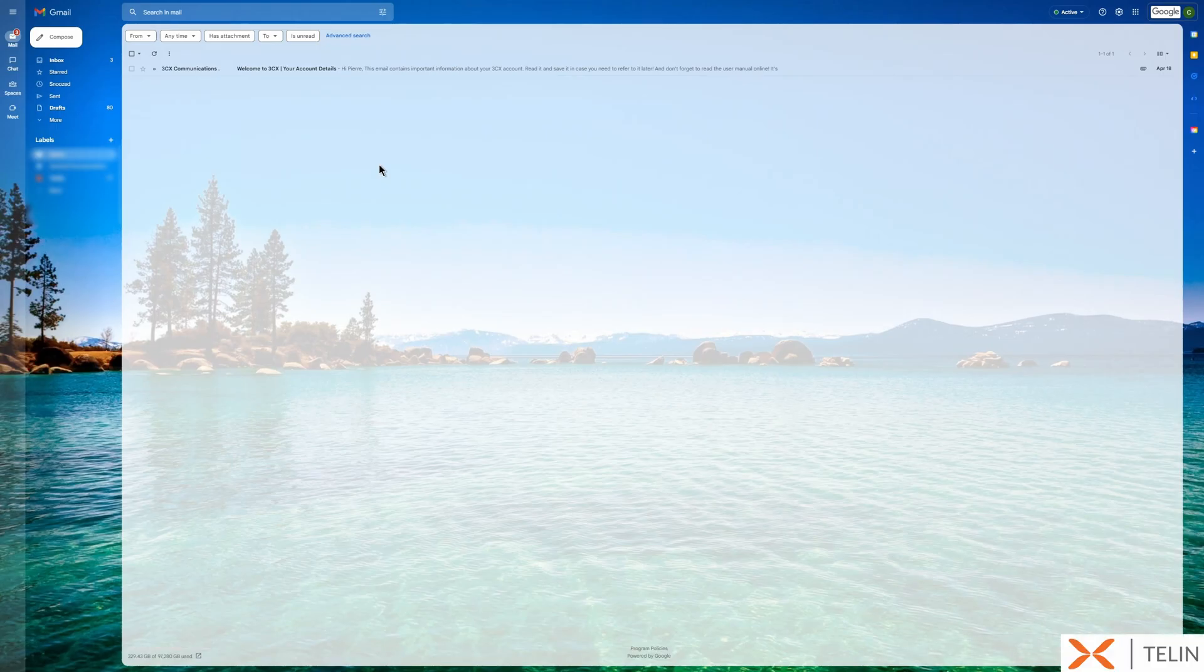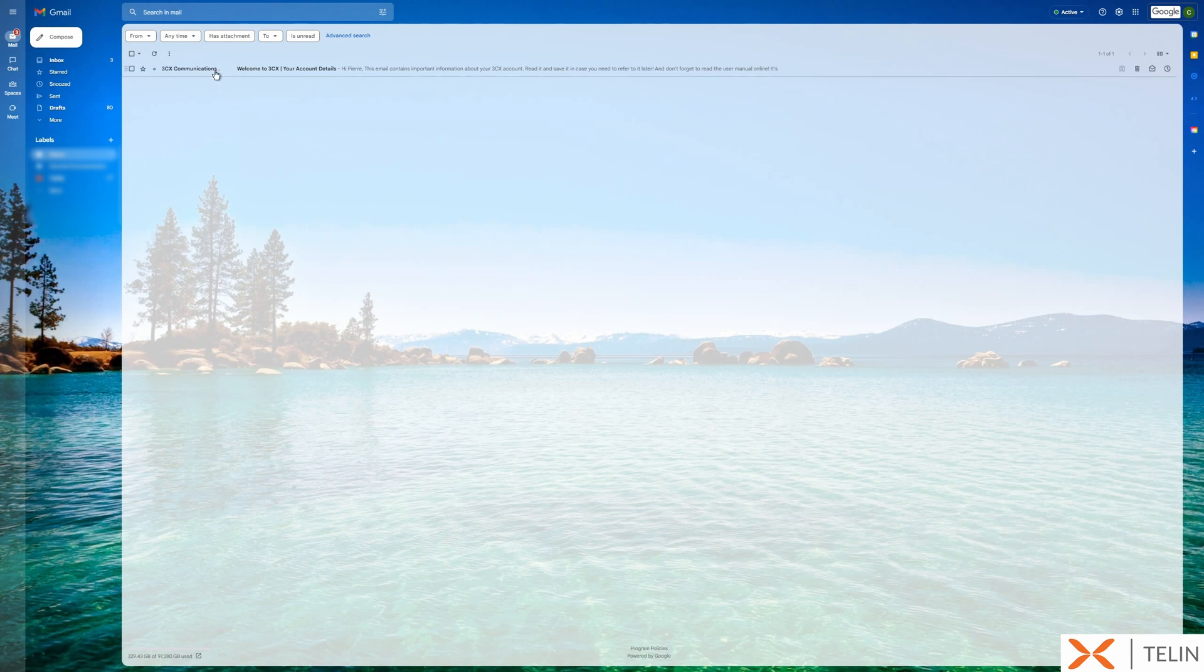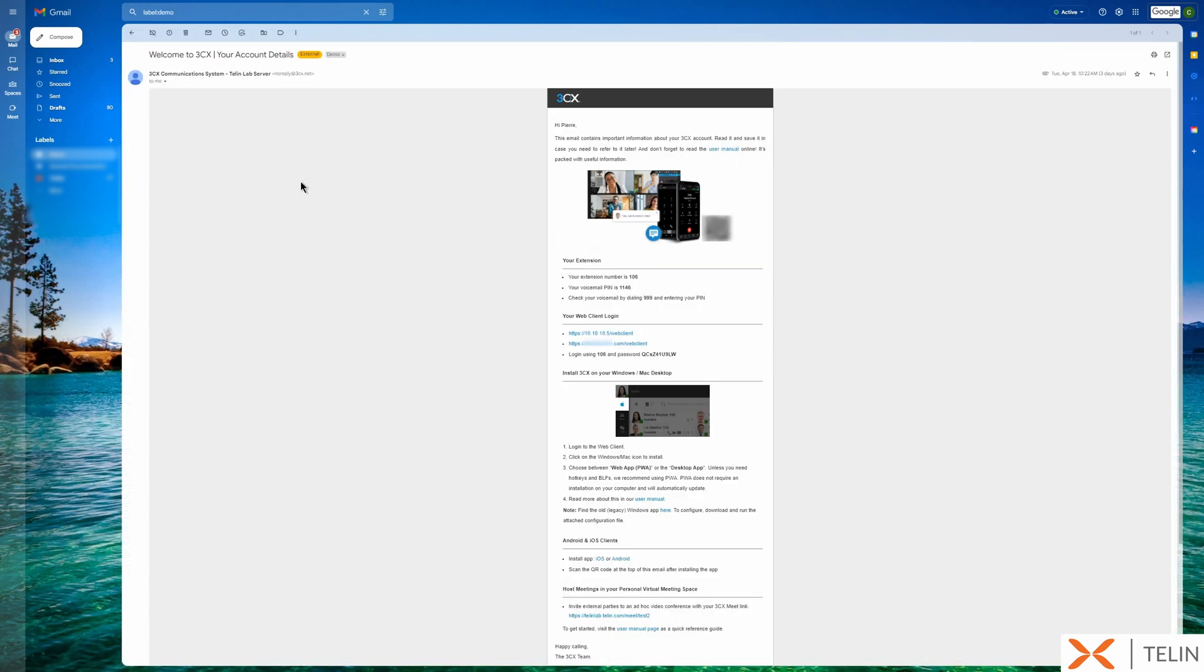Let's start off by going to the 3CX welcome email sent to us by our system administrator. In this email you'll find your web client details here including the web client URL and your login credentials. Let's select the web client URL. From here we can enter our extension number and then our password and select login.